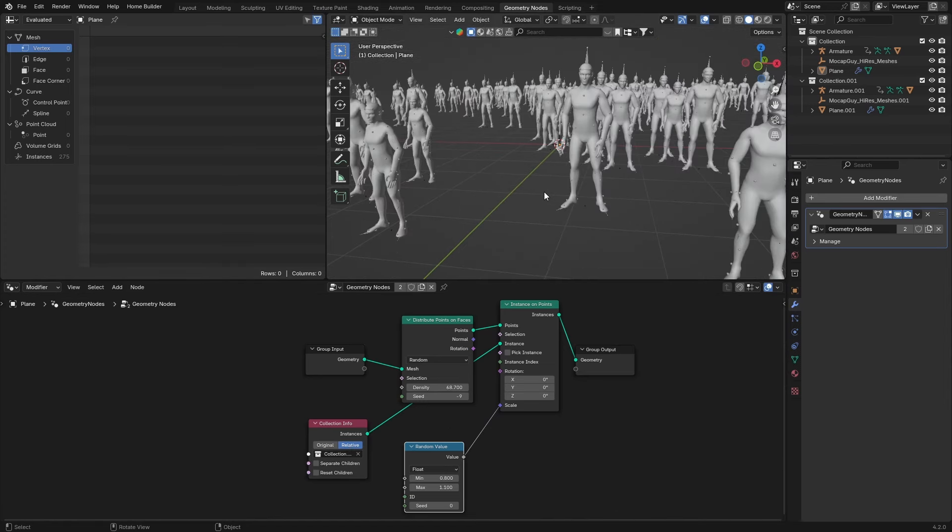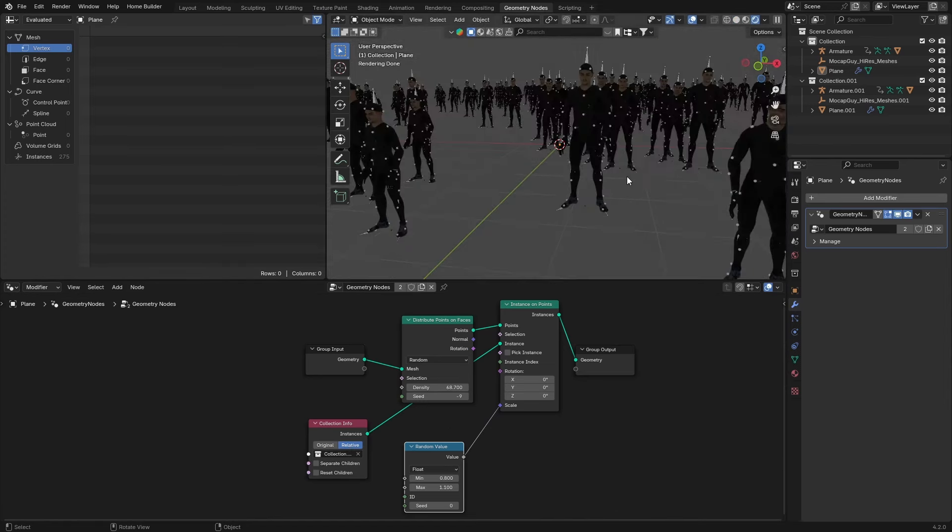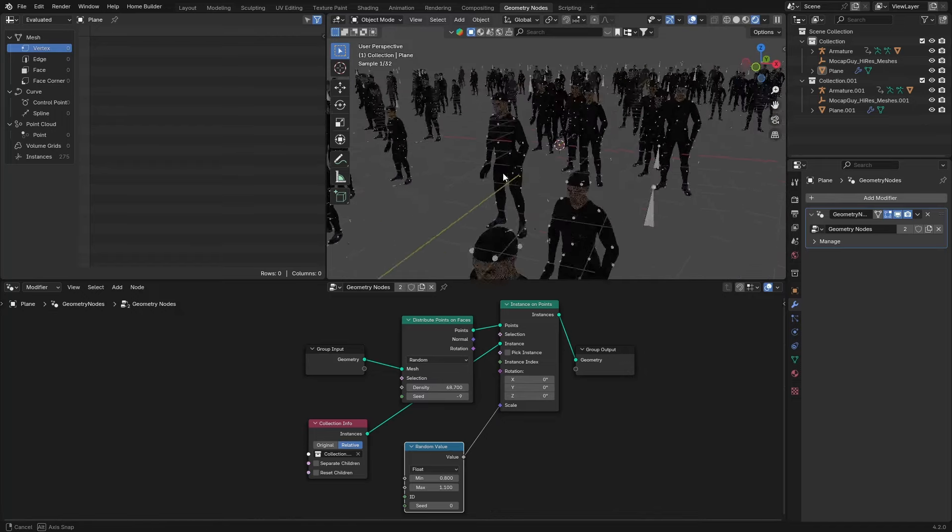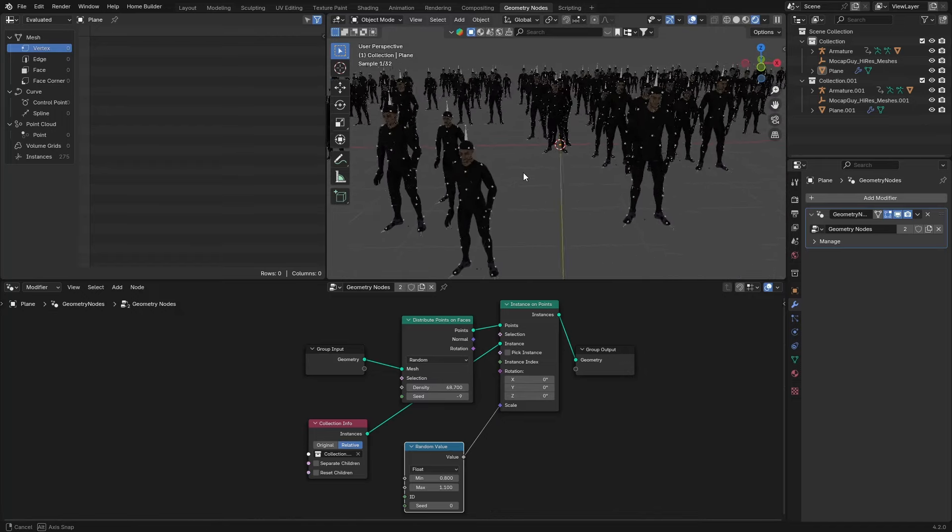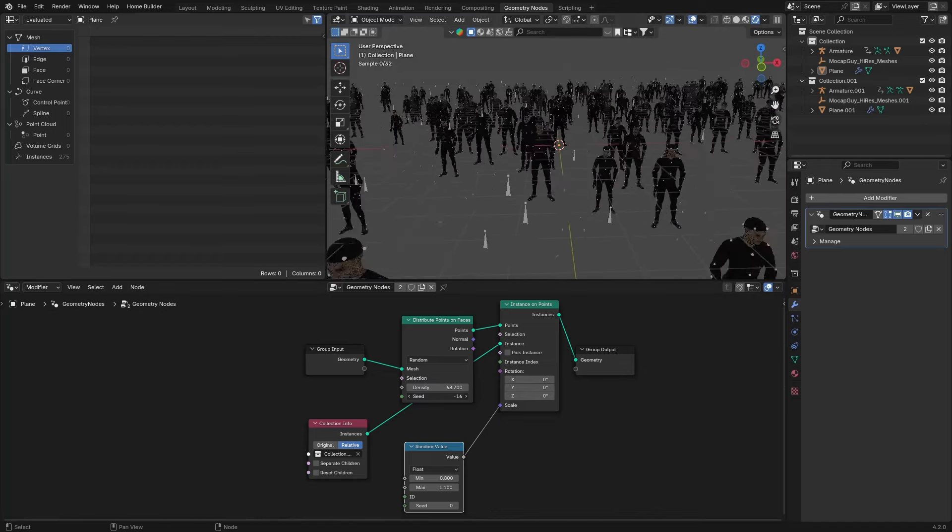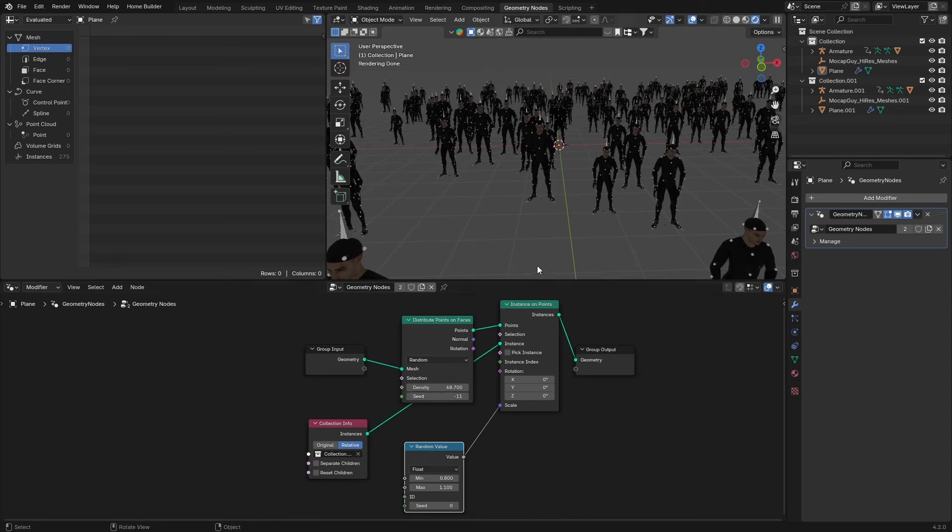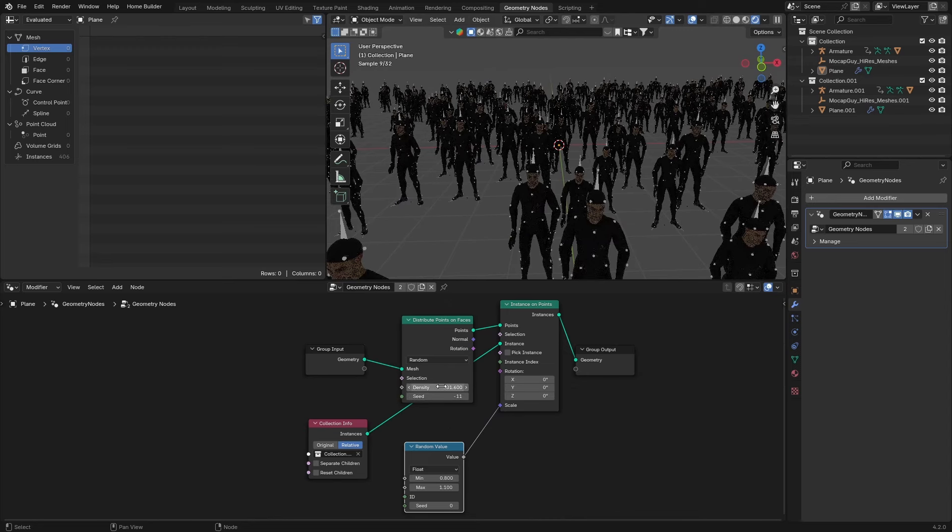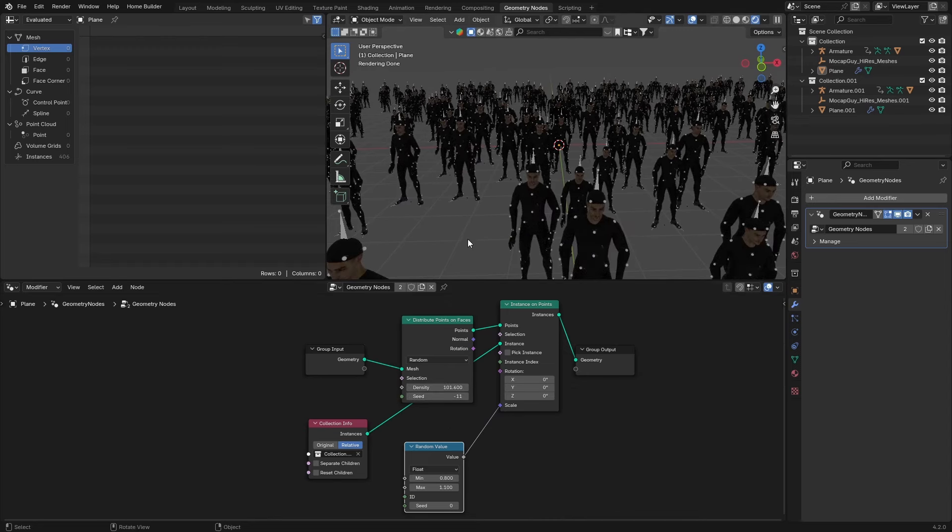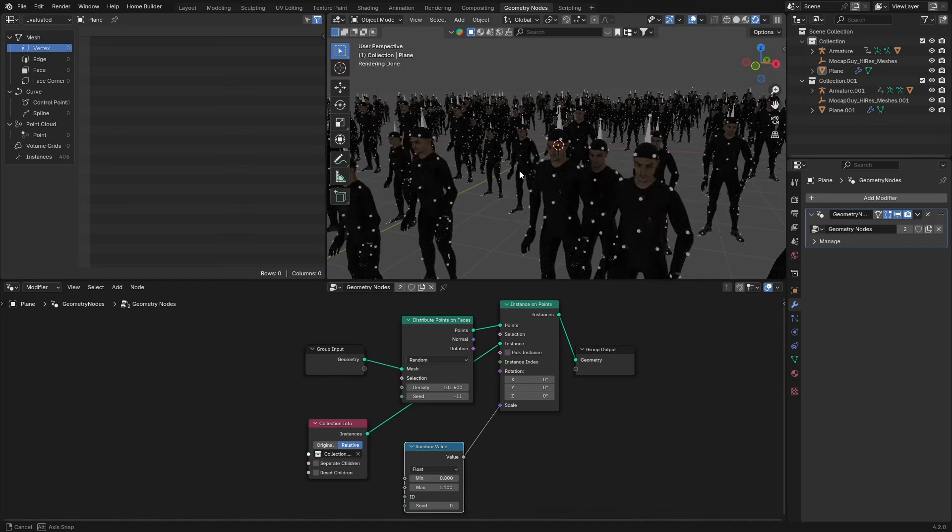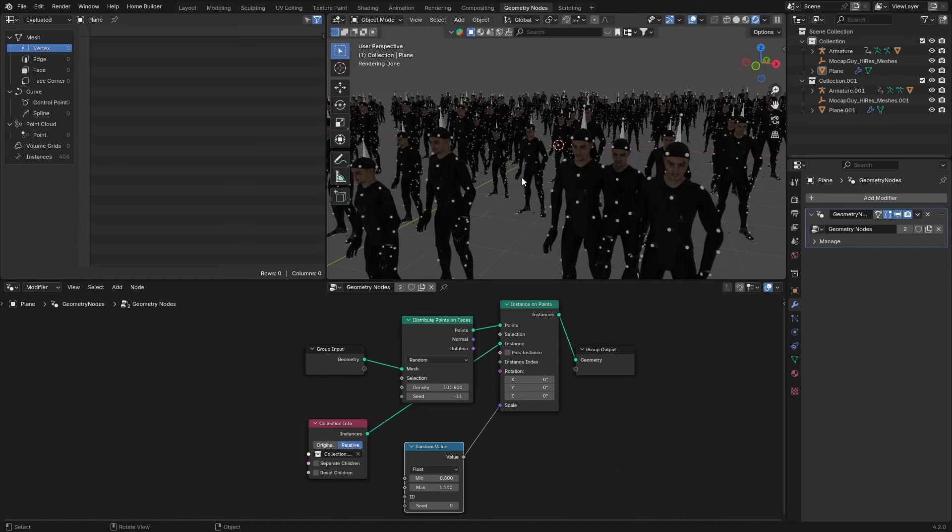If I go here, you can see what that looks like. Now you've got a crowd of different people, and it's really that easy. You can change the seed and the density, which just increases the amount of people. It's pretty straightforward. You can see now you've got a whole crowd of people, completely that easy.